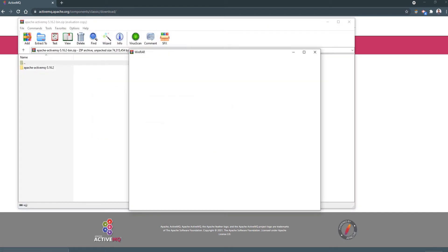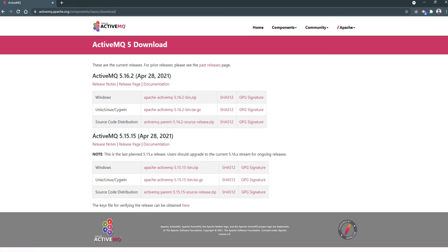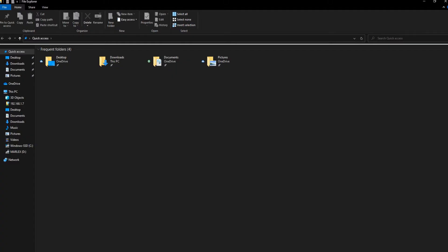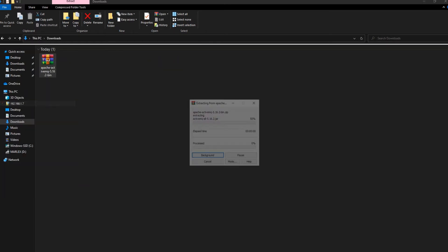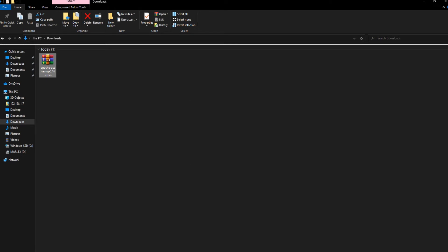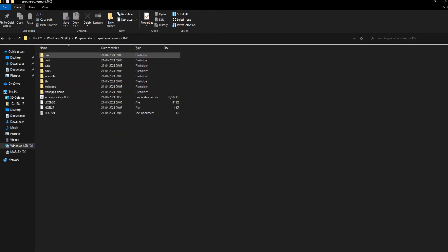So we are opening it, taking the right folder. Just want to unzip that now, so I'm just extracting here itself. Now just moving that to the Program Files.